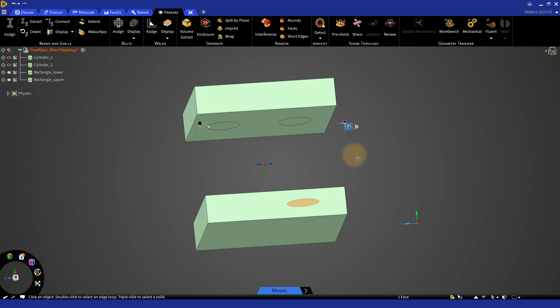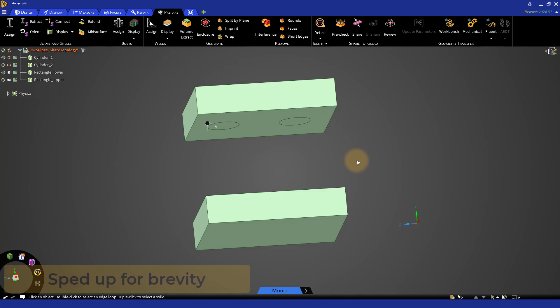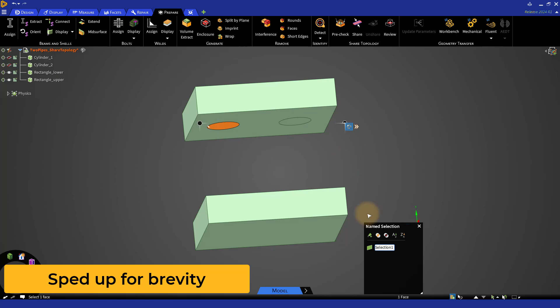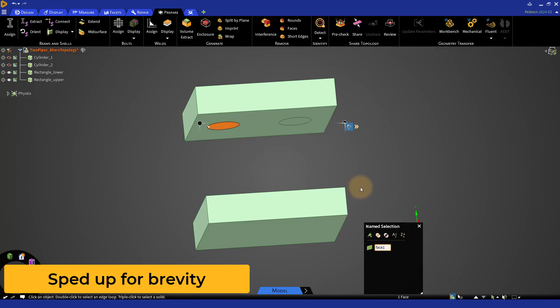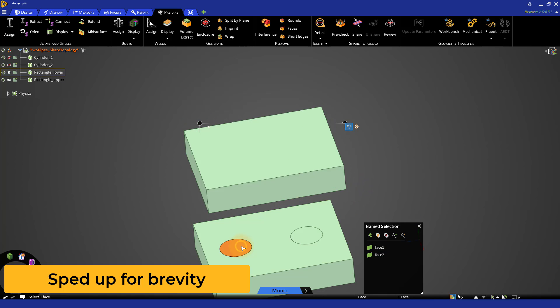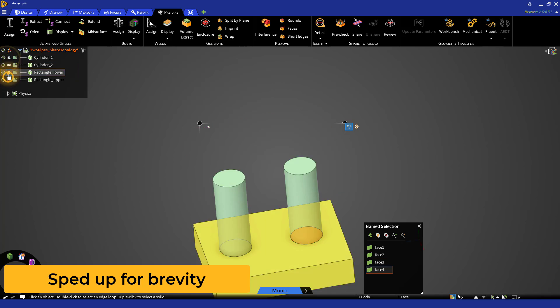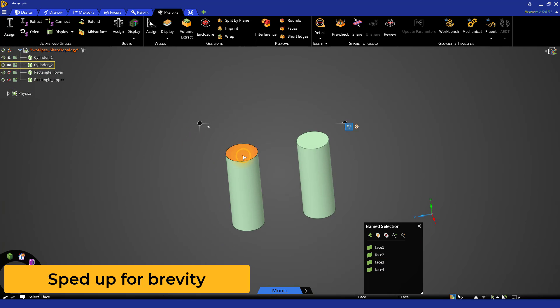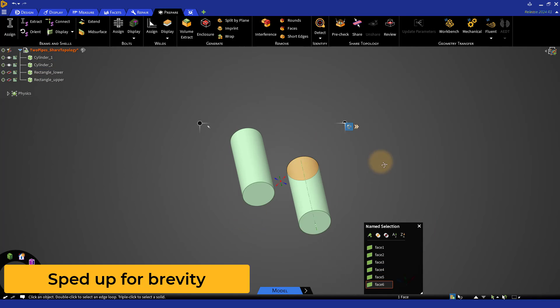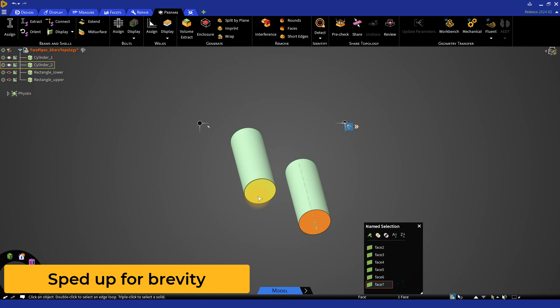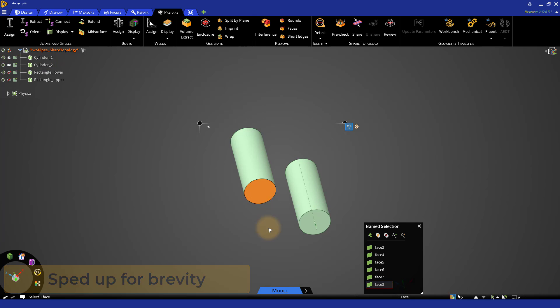Now, create the named selections for the overlapping faces. Once these are created, let us now load this model into ANSYS Fluent in meshing mode.